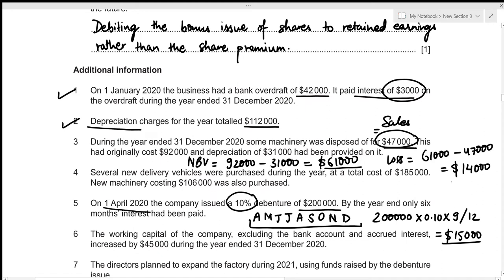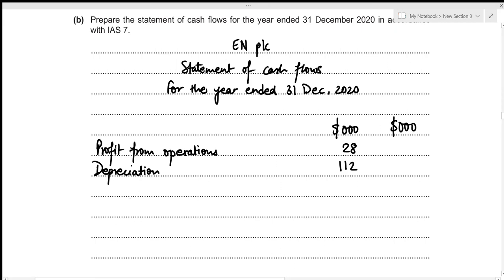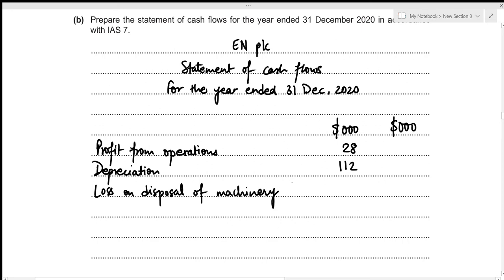Machinery disposal relates to non-current assets, which belongs in the investing activities section. However, this loss of 14,000 was deducted as an expense in the income statement, meaning the profit from operations of 28,000 has already adjusted for this loss. To rectify this, we need to add the loss on disposal of machinery back to our statement of cash flows — so we add back 14,000.